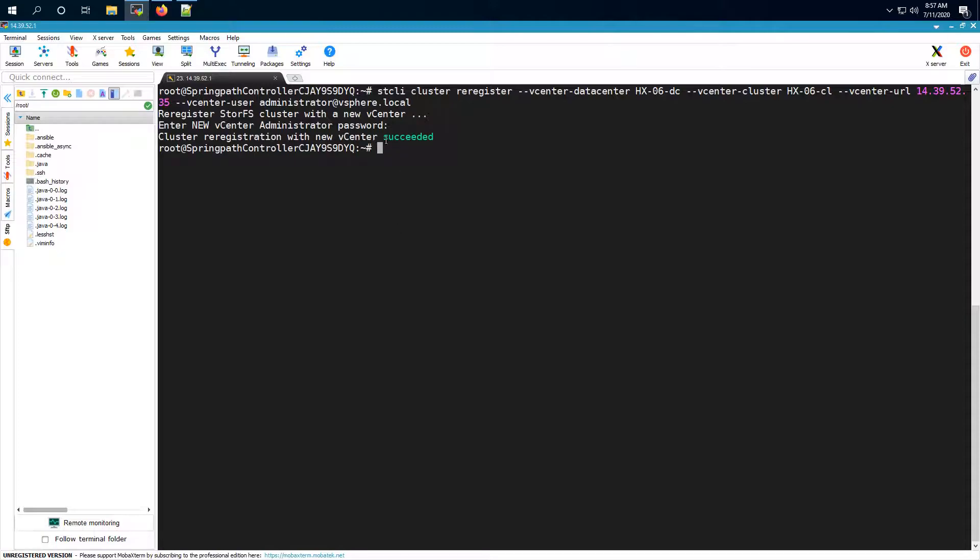Okay so as you can see we got the message that vCenter registration has succeeded.